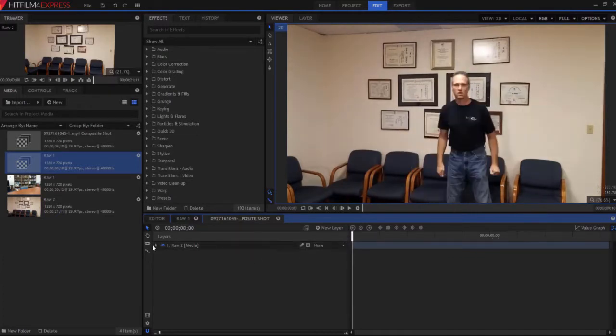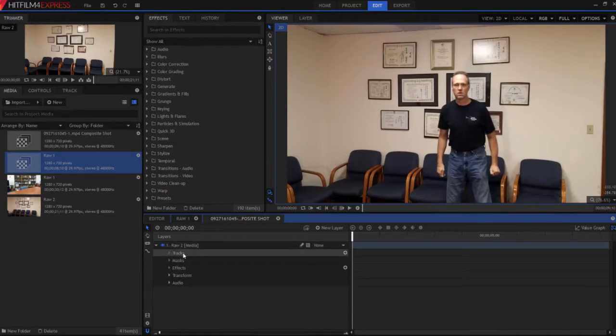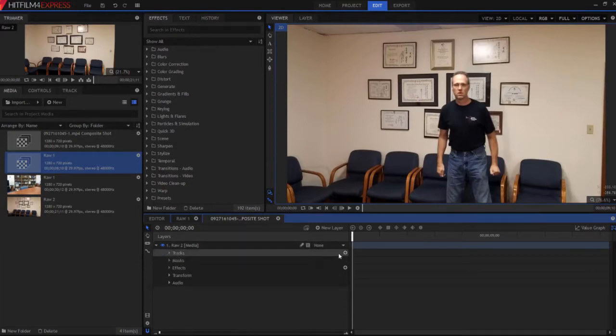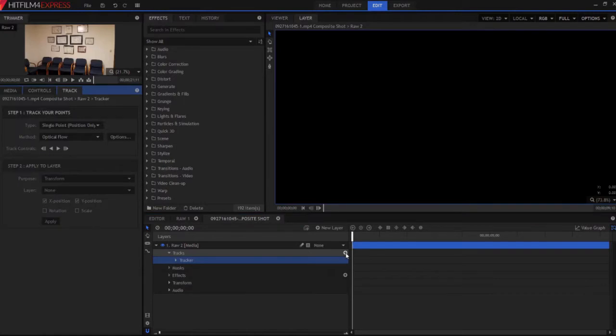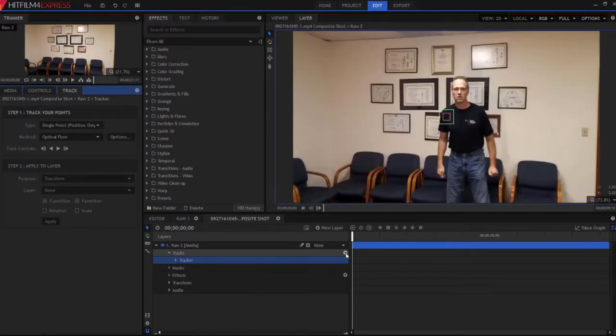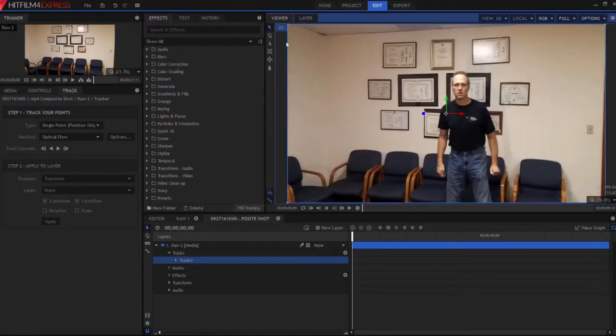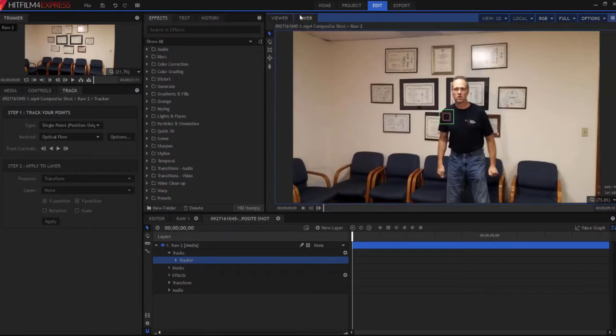We're going to start by opening up the raw file here and under Tracks, the very first one, I'm going to click the little plus icon. That flips us over to the layer, which you can't see it in the viewer, but we're going to stay in the layer. And this is our tracking information right here.